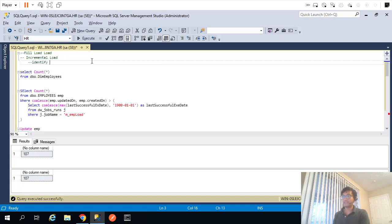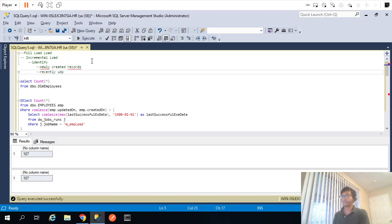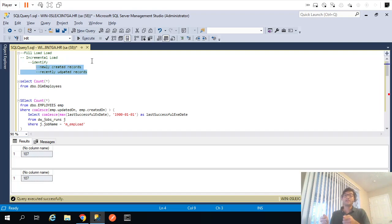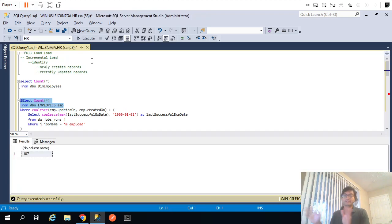Incremental load means you identify only newly created records or recently updated records and try to insert or update only those. For example, if out of millions of records only 10 got updated and 1 got created, you pull only those 11 records out of maybe 100 million and insert or update them in the dimension table. In this video we are trying to recreate that scenario.